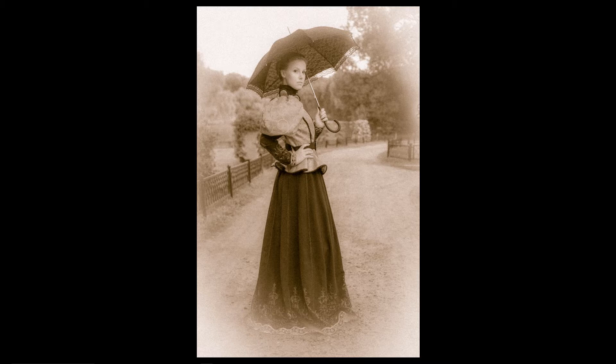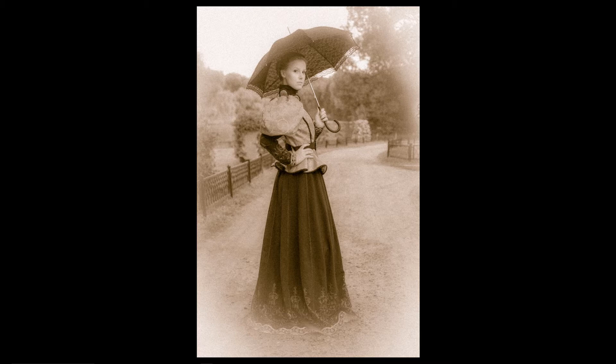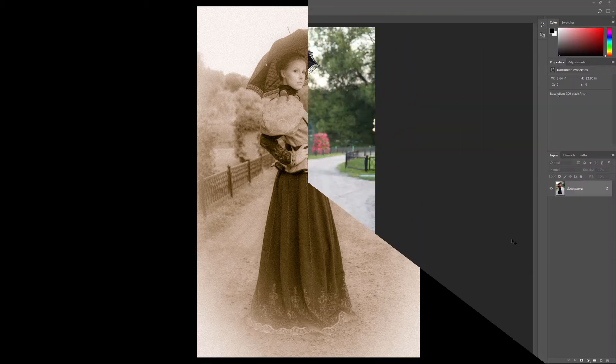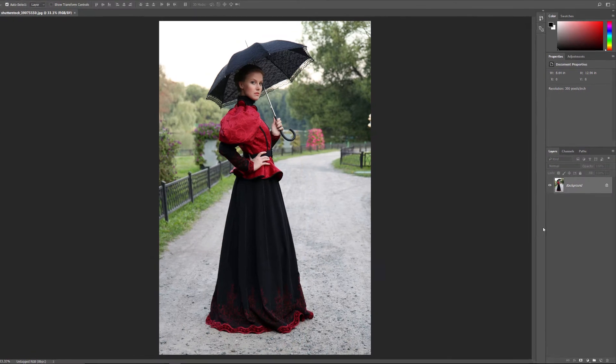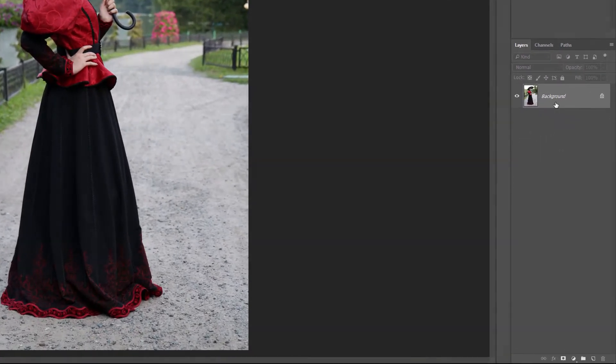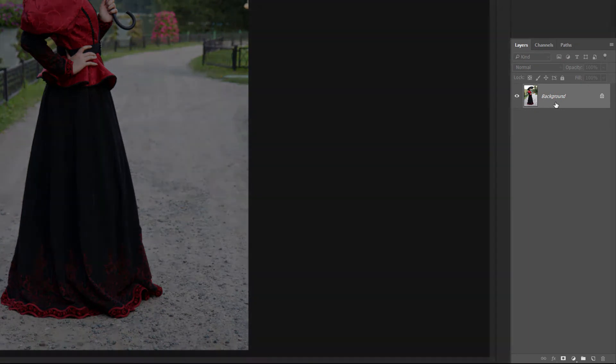Be sure to check out the written version of this tutorial on our website where I cover the steps in more detail. Thanks for joining me and let's get started! Here's the image I'll be using. I downloaded this one from Shutterstock. If we look in the layers panel, we see the image sitting on the background layer.